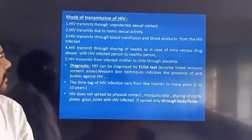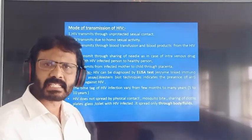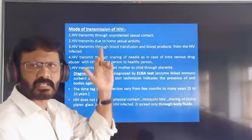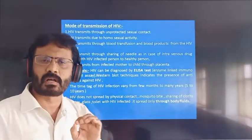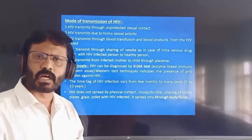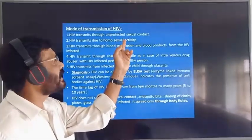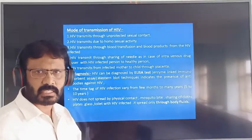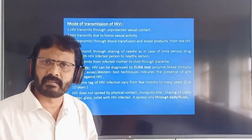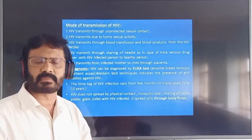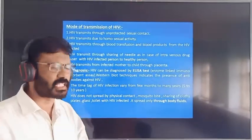Mode of transmission of HIV: Point one — HIV transmits through unprotected sexual contact, that is having sex without using a condom or diaphragm. Point two — HIV transmits due to homosexual activities, that is having sex with the same sex — males having sex with males, and females having sex with females.